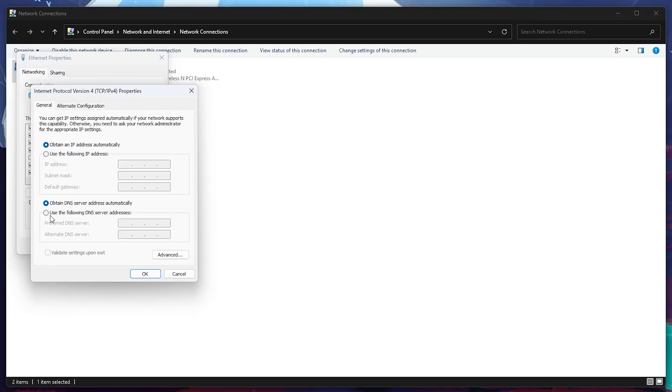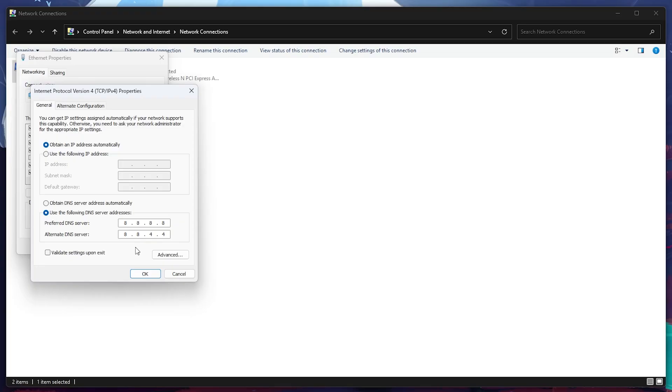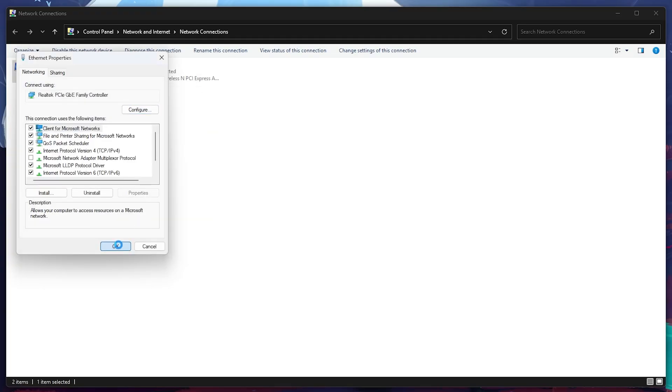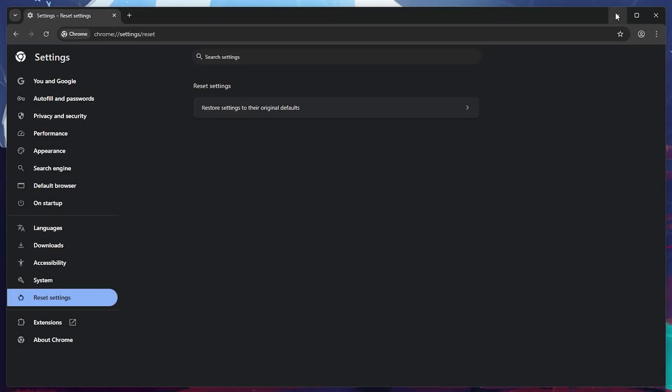Now, select Use the following DNS server addresses. In the Preferred DNS field, type 8.8.8.8, and in the Alternate DNS field, type 8.8.4.4. These are Google's public DNS servers, which are reliable and often improve connectivity. Click OK to save the changes.